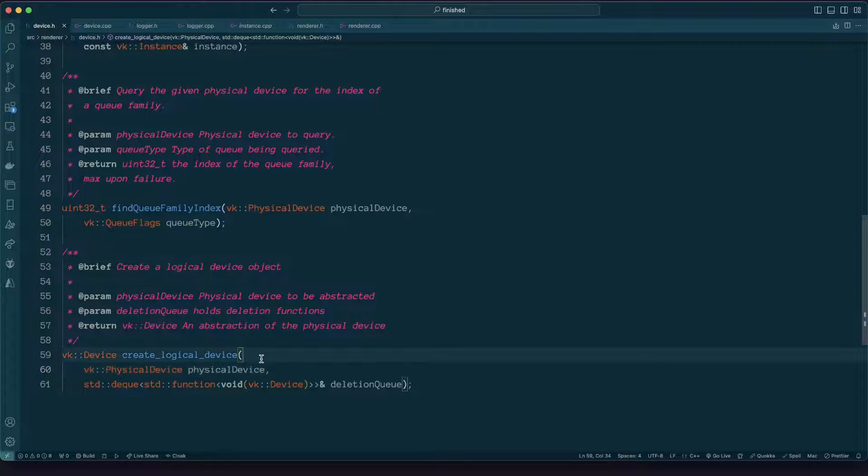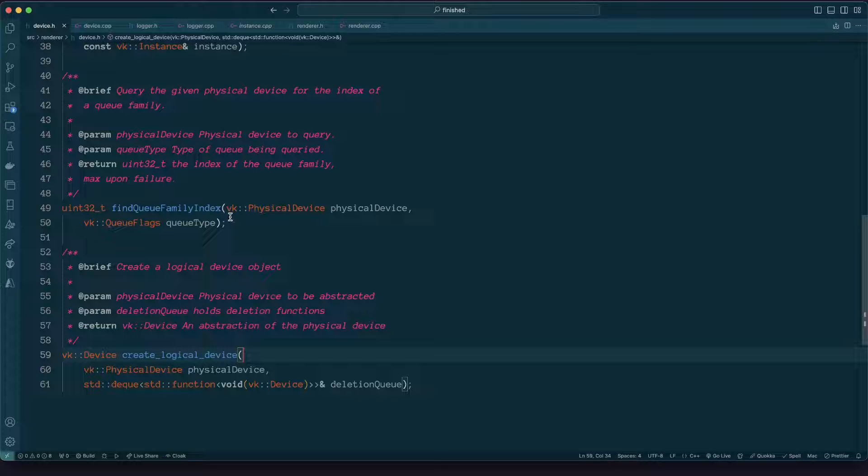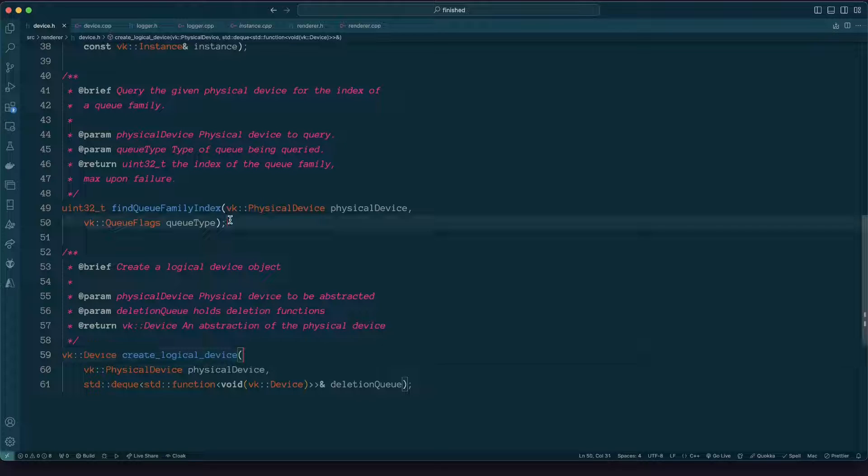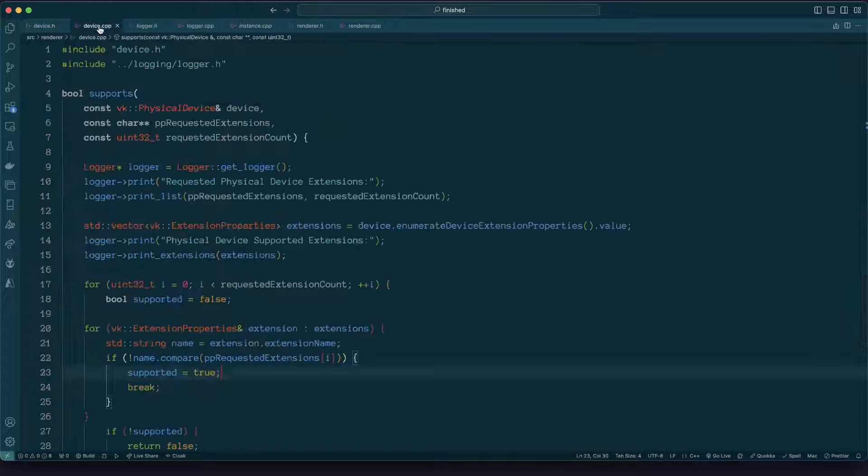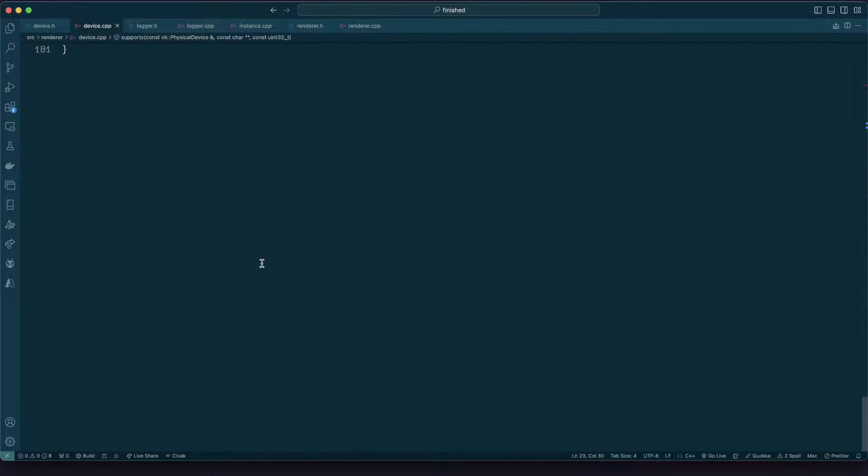It just so turns out that when we create a logical device at that point we need to request one or more queues. A queue family is an abstract collection of those things so we could have one queue family which does a whole bunch of different things and then a queue family index is an integer, it's an index of that specific queue family. Let's have a look at how this queue family index thing works.